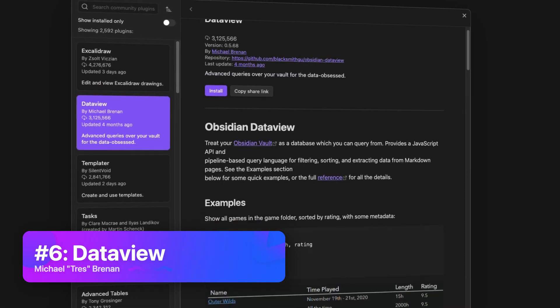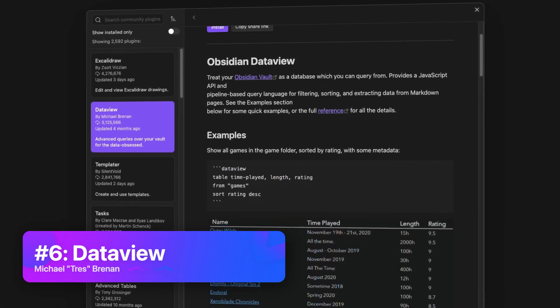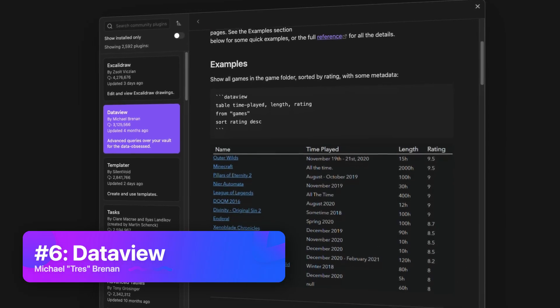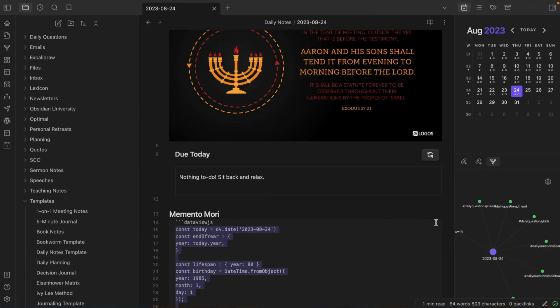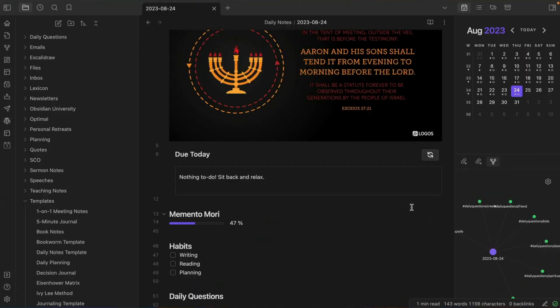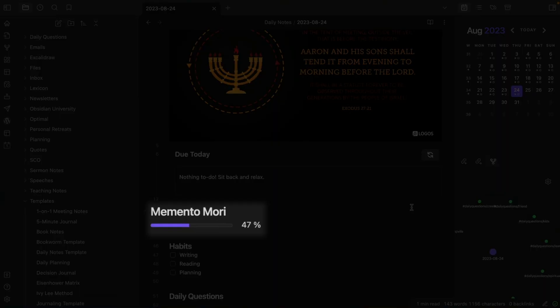Since these two plugins are built by the same person, they go together like peanut butter and jelly. The next essential plugin is DataView. I actually don't use DataView nearly as much as I used to, thanks to the new Bases core plugin available in Obsidian version 1.9. But there are still a few indispensable ways I rely on it. The main way is inline DataView JS — JavaScript — which powers my Memento Mori code in my Daily Note.